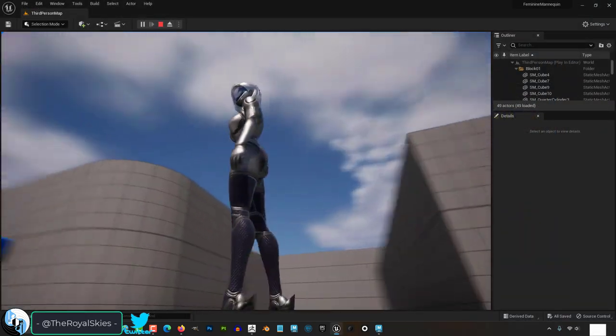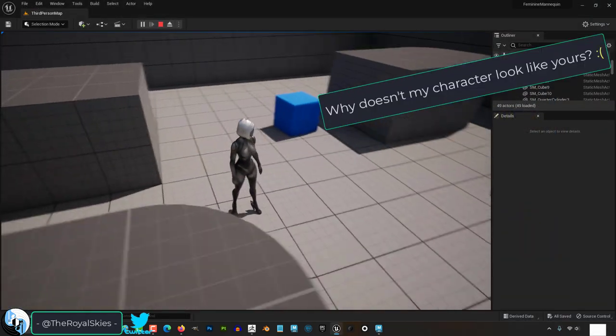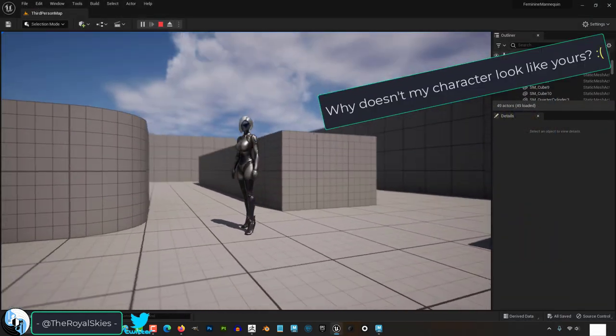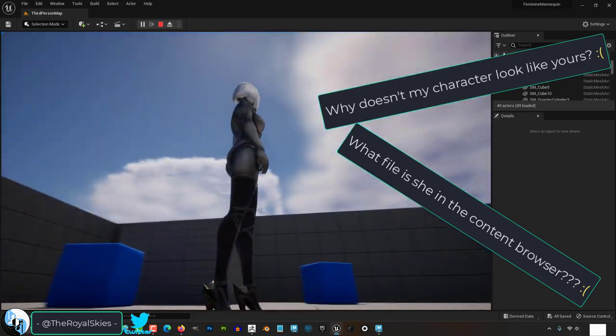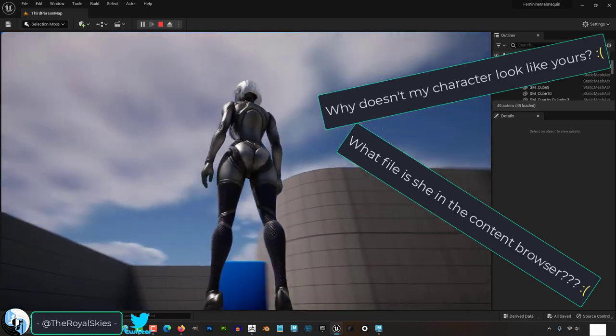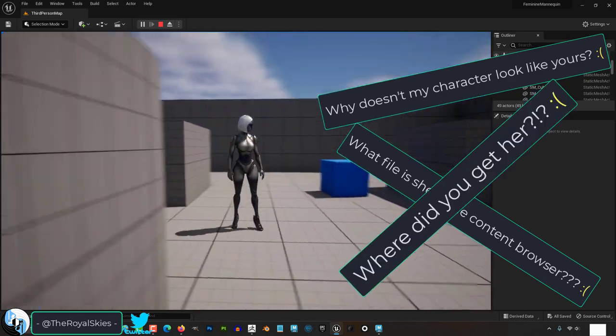So I've gotten quite a few messages asking why does my Unreal character look different from yours, or hey, I can't find that character in the content browser, or where can I get the character that I see in your videos?